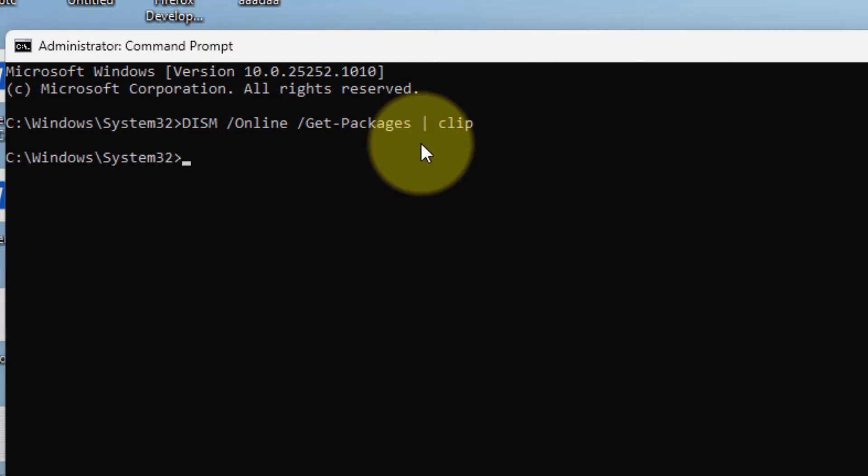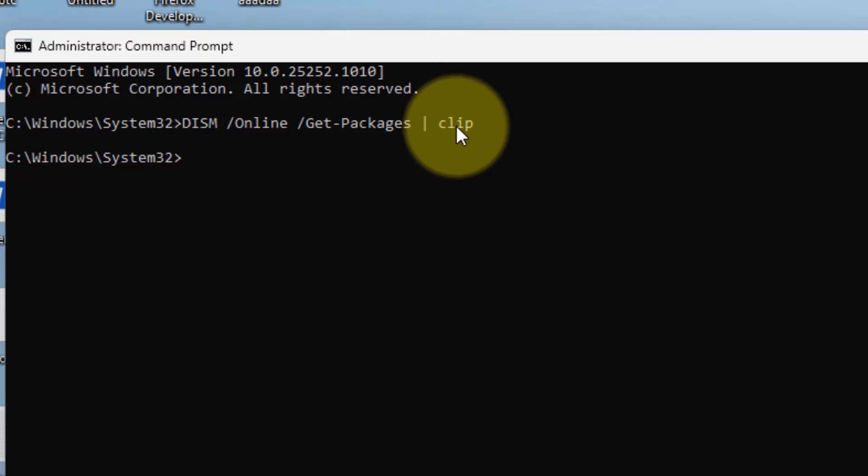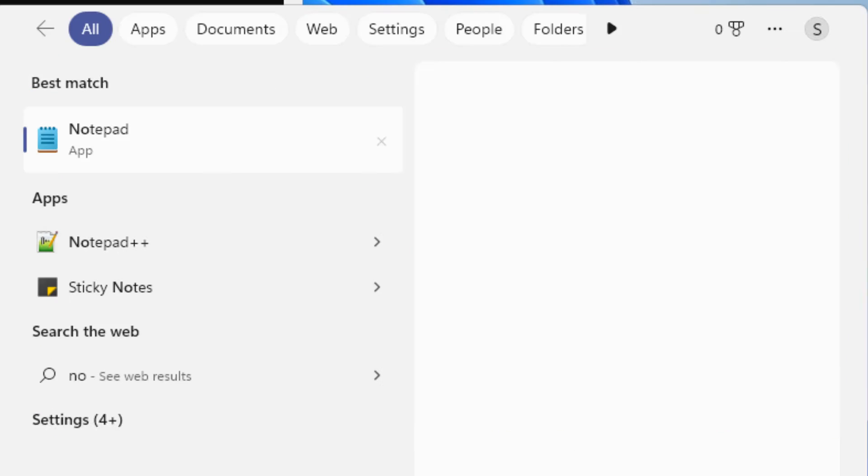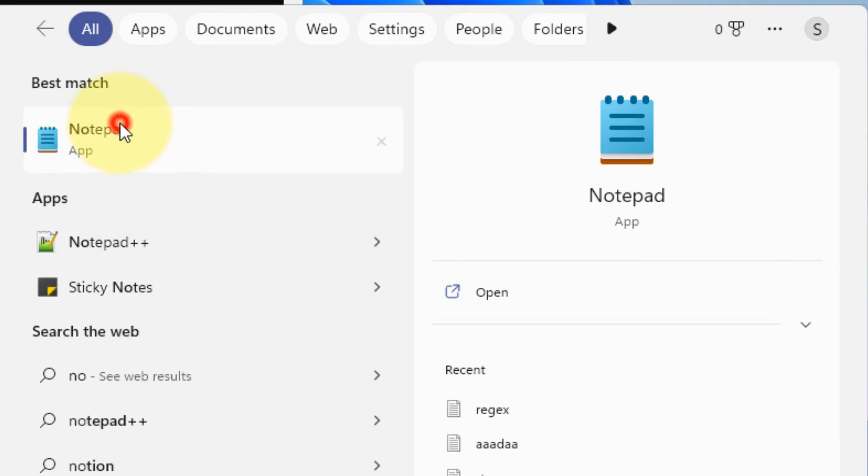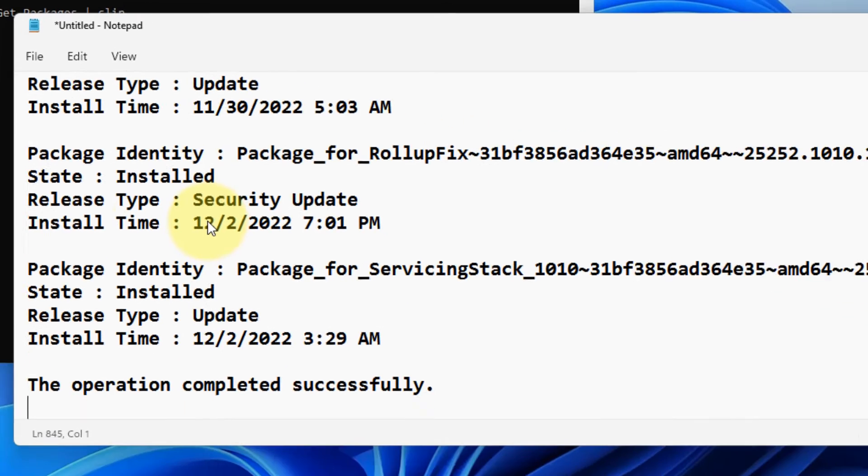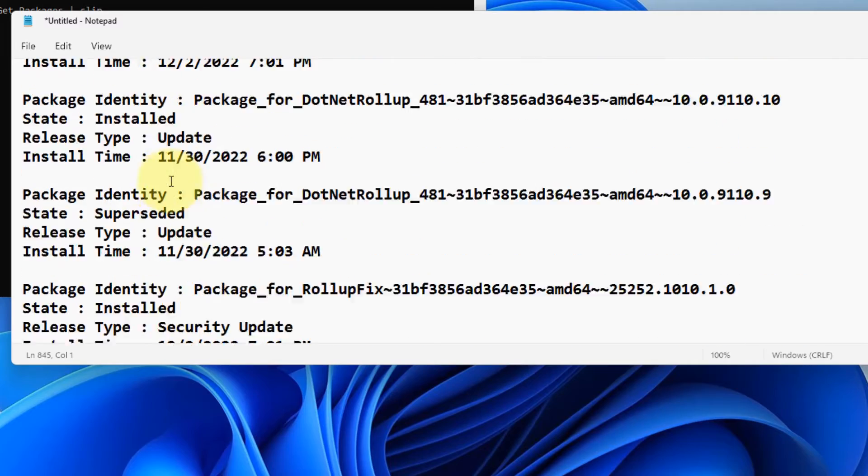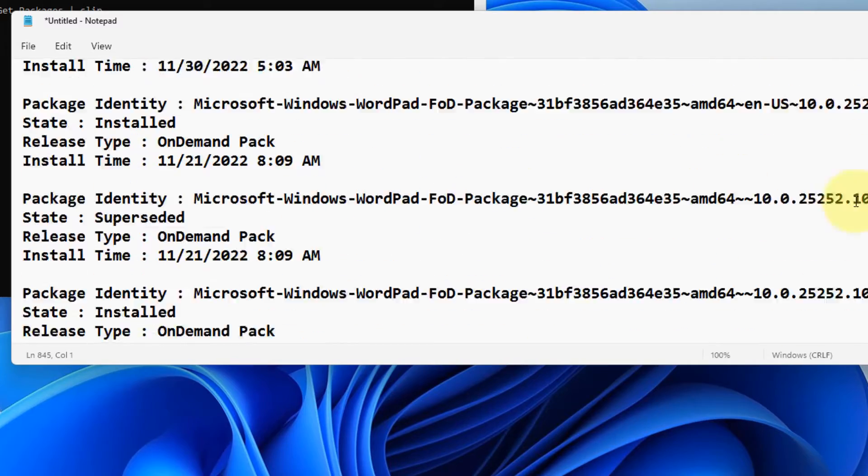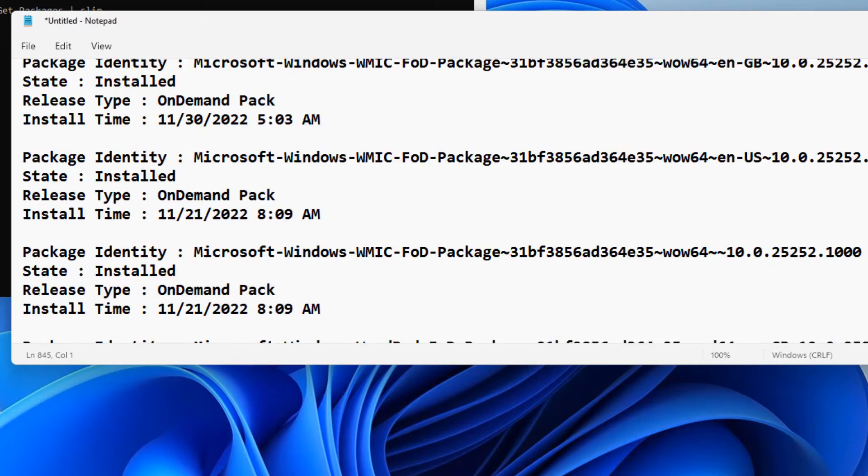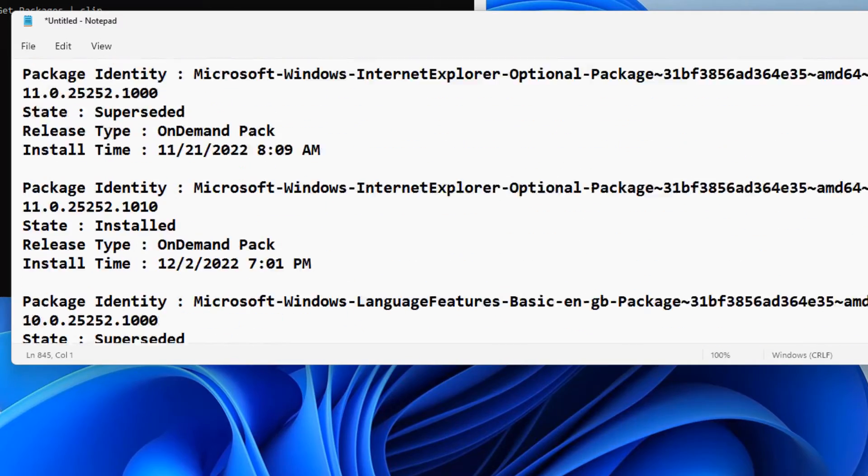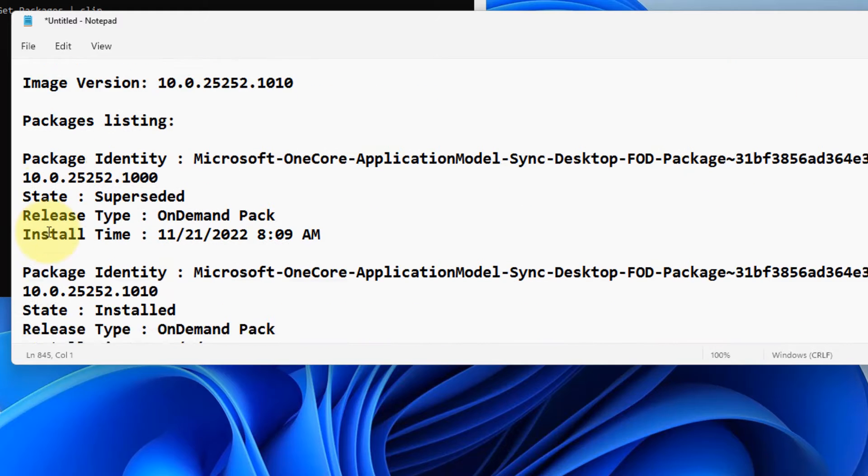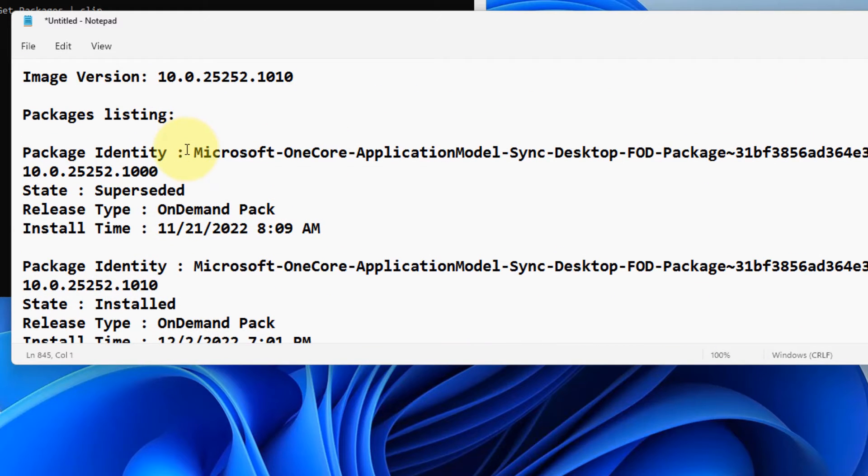Now open any Notepad on your computer, right-click and paste it. Now all the package identities and installation dates will be listed here—whatever was installed on your computer.